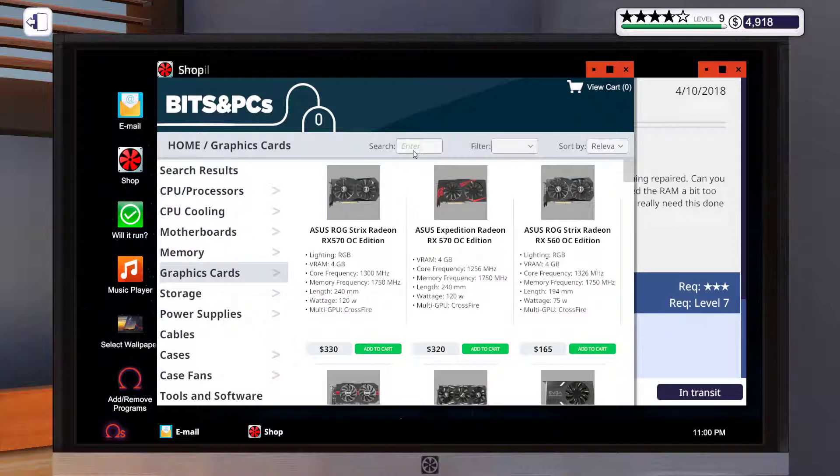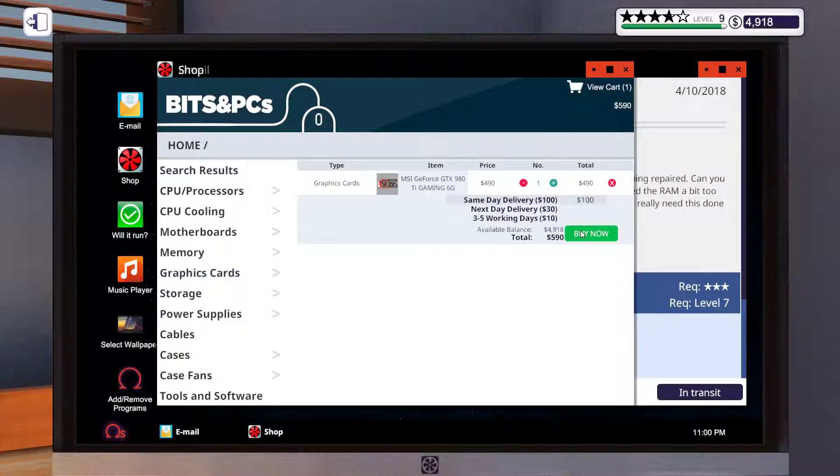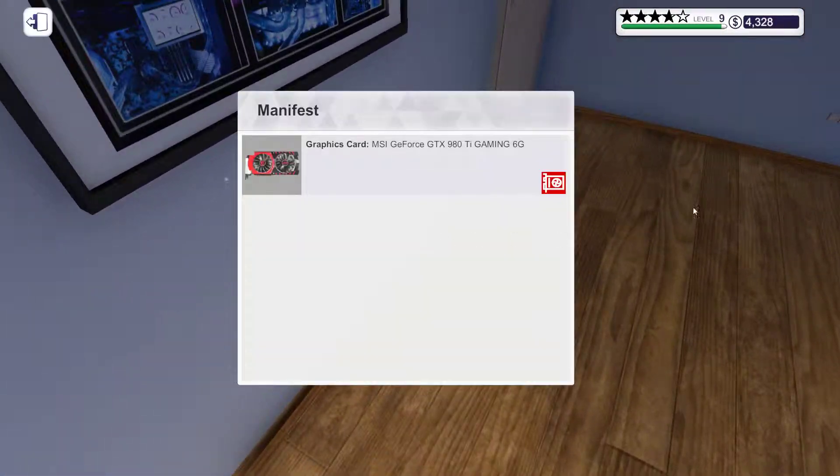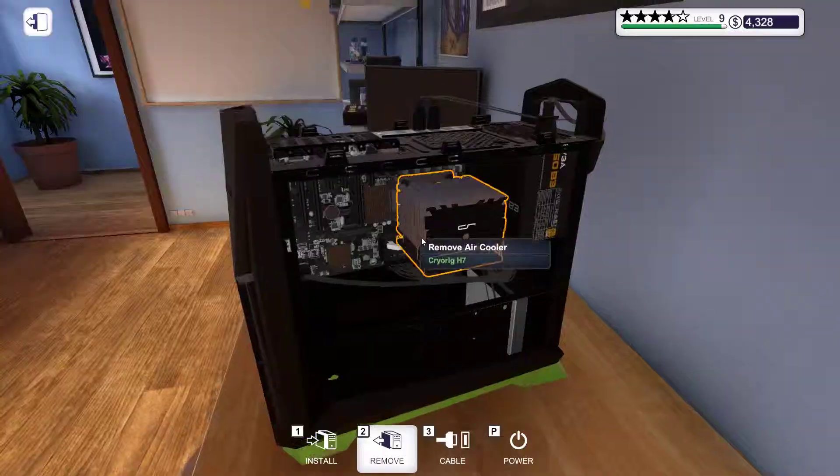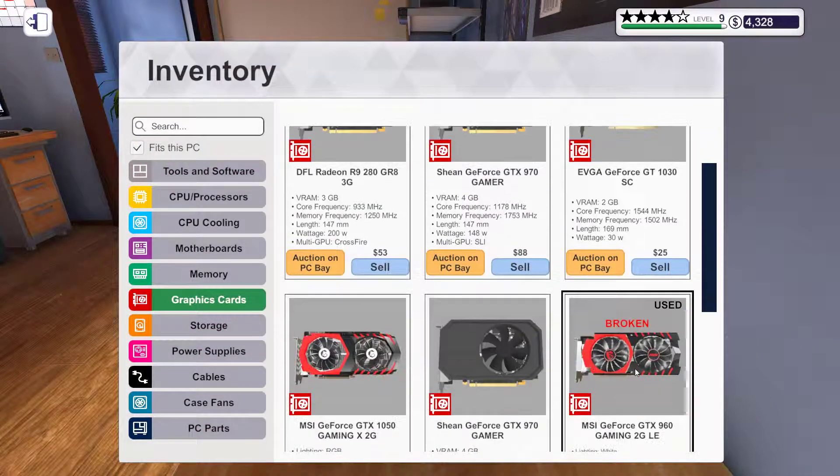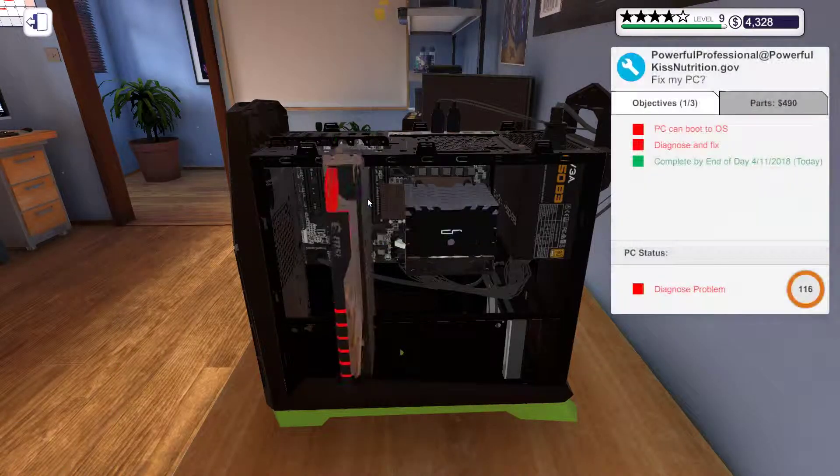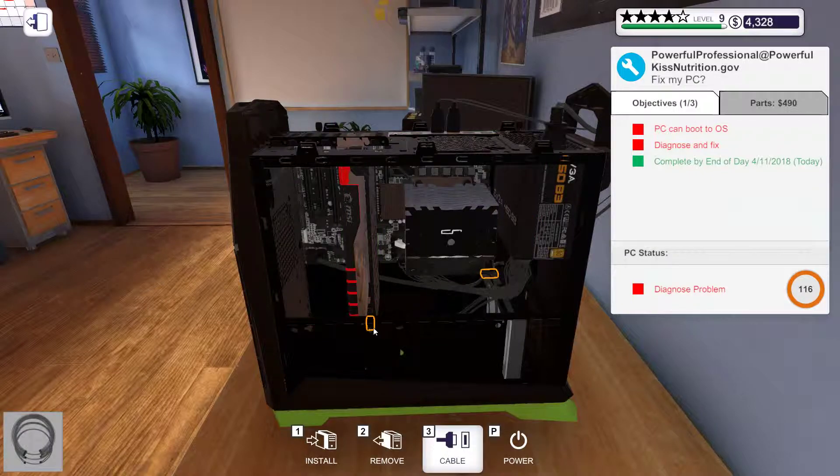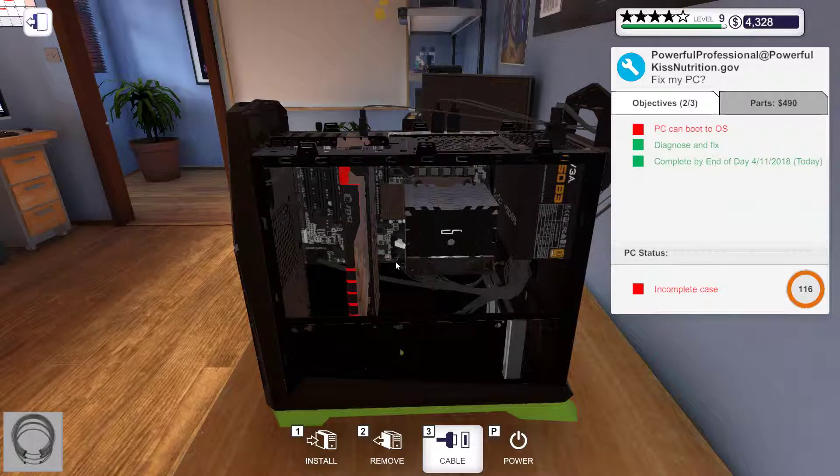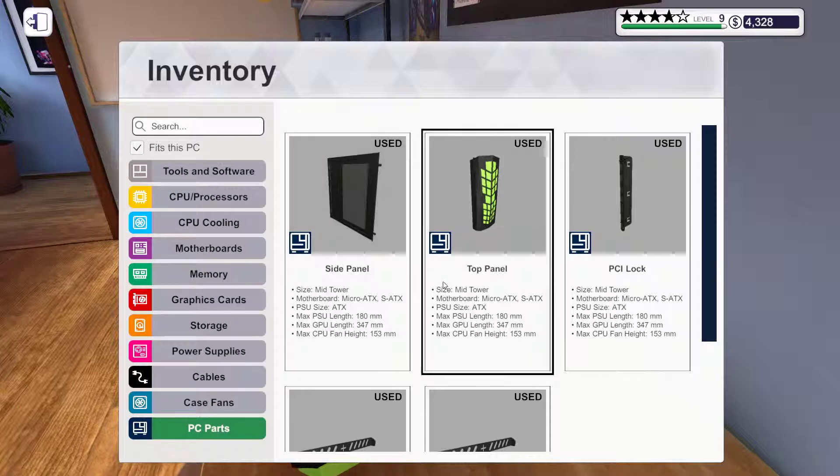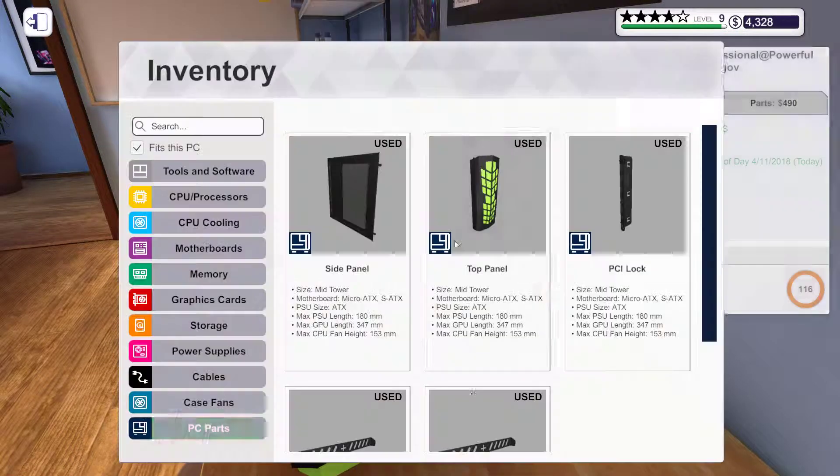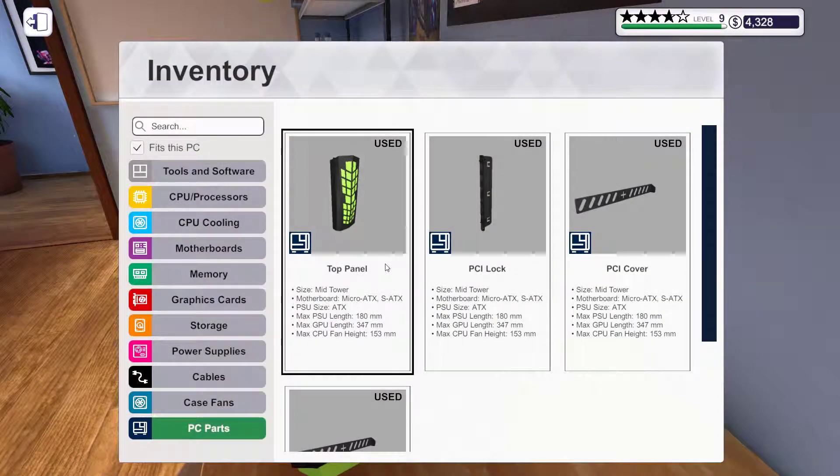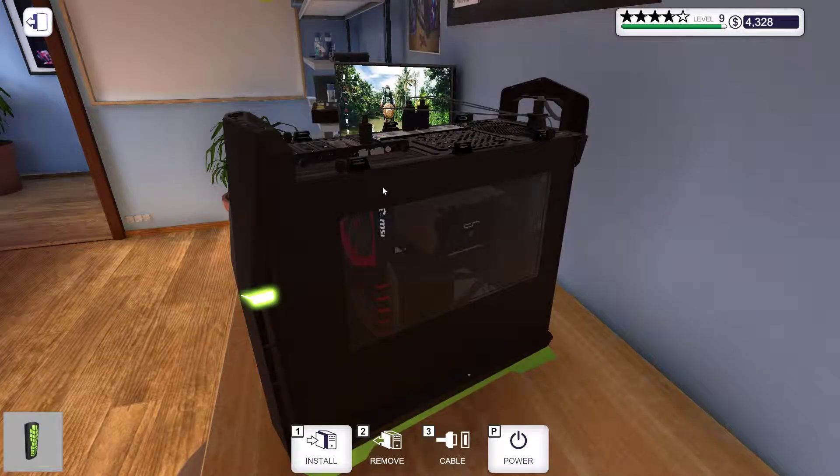Shop graphics cards. Same day delivery because this one is due today. Graphics cards. 980ti. Connect the cables. And there we go. PCI lock. Can't forget that.